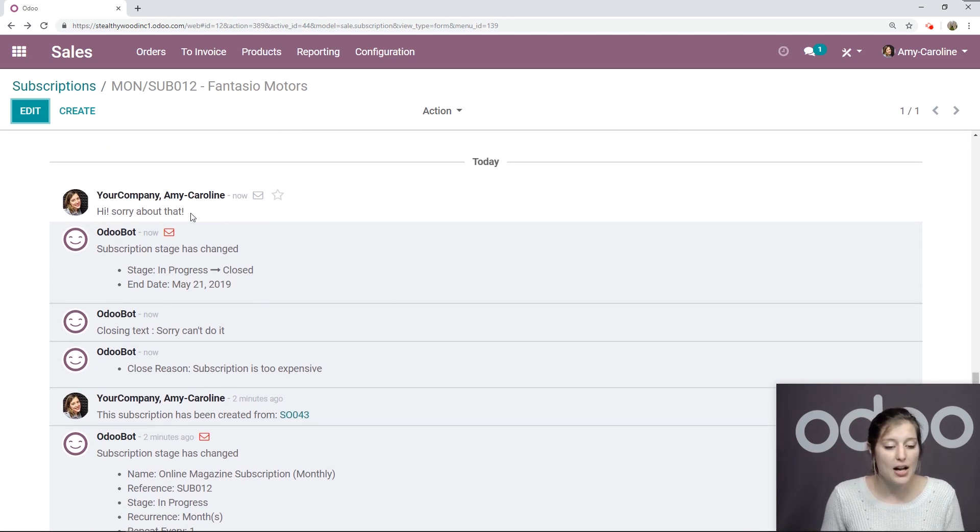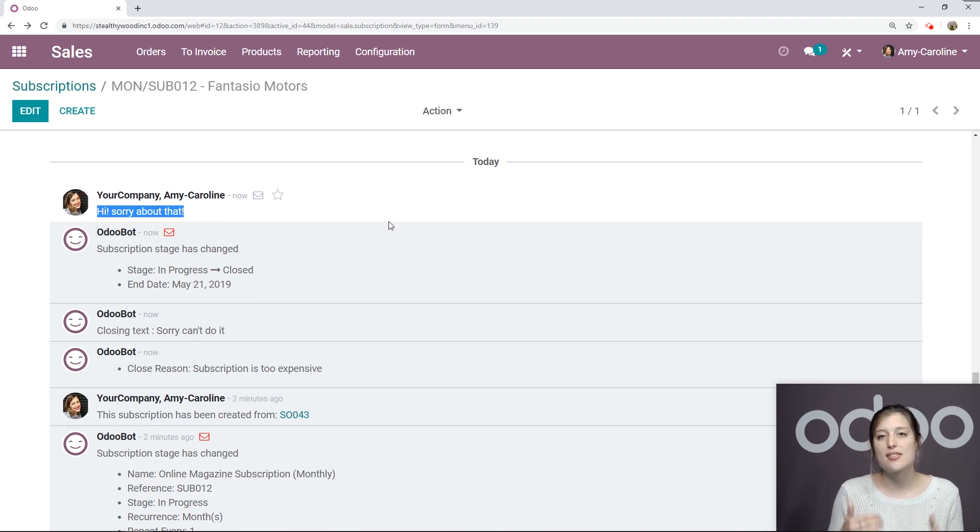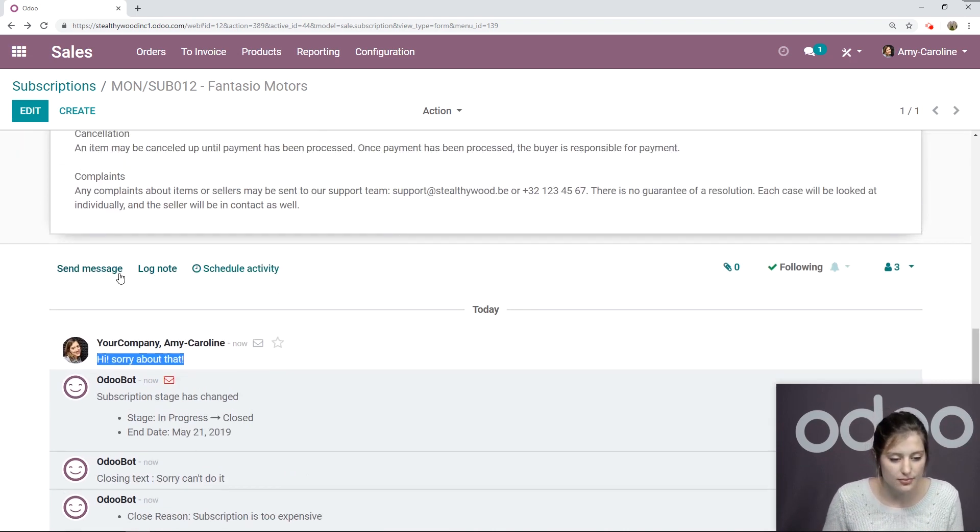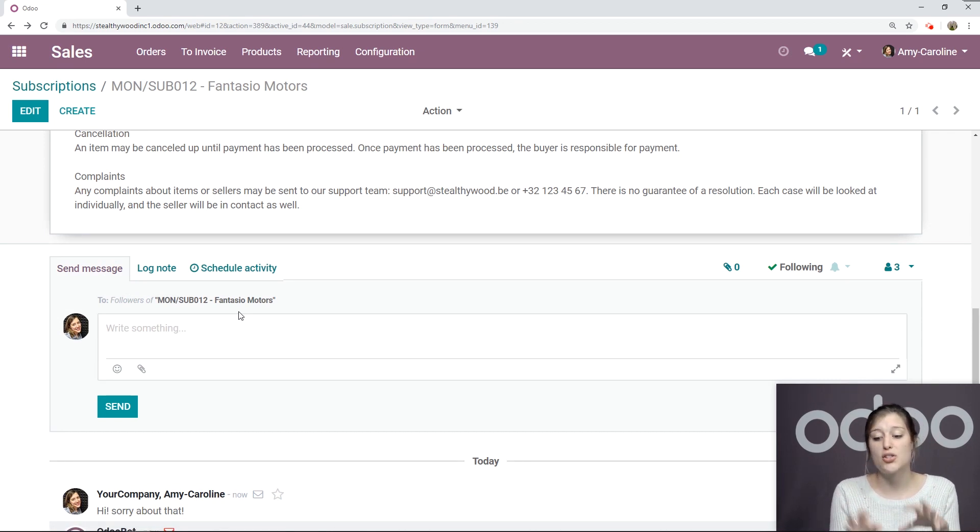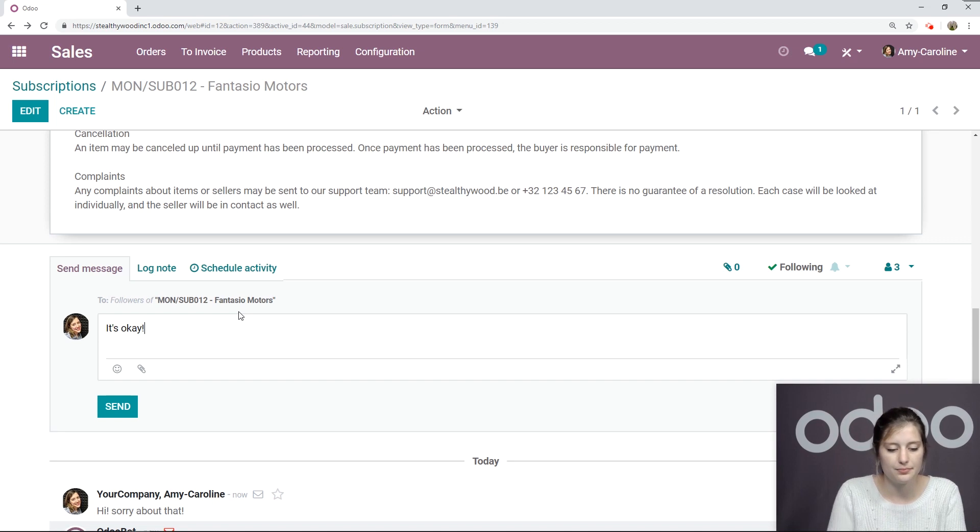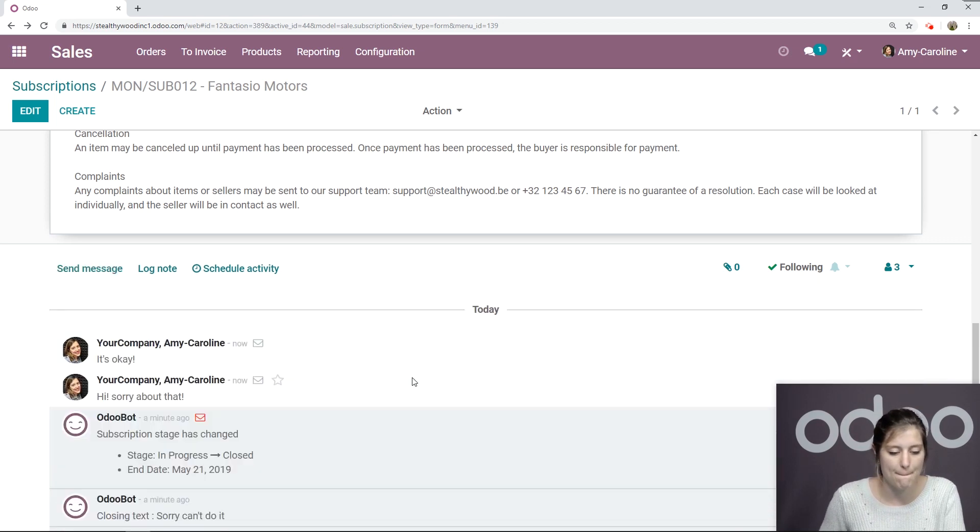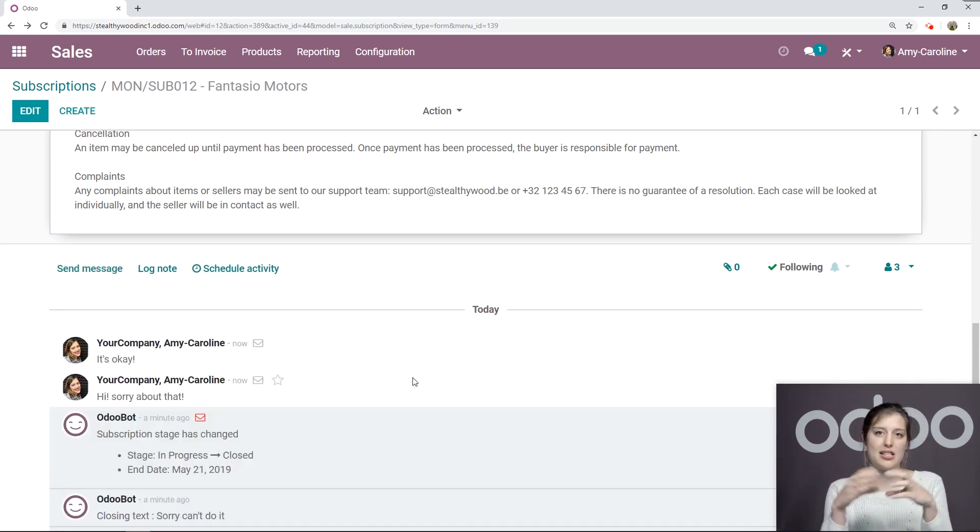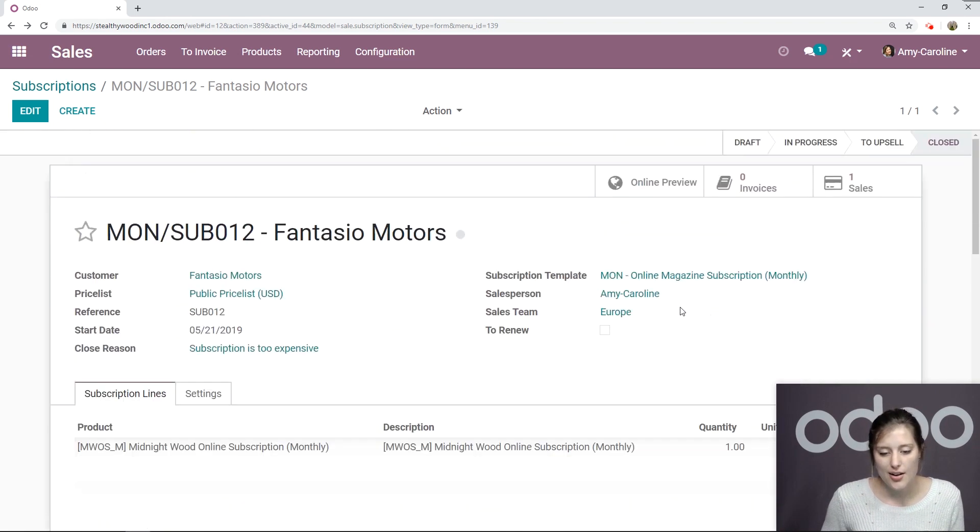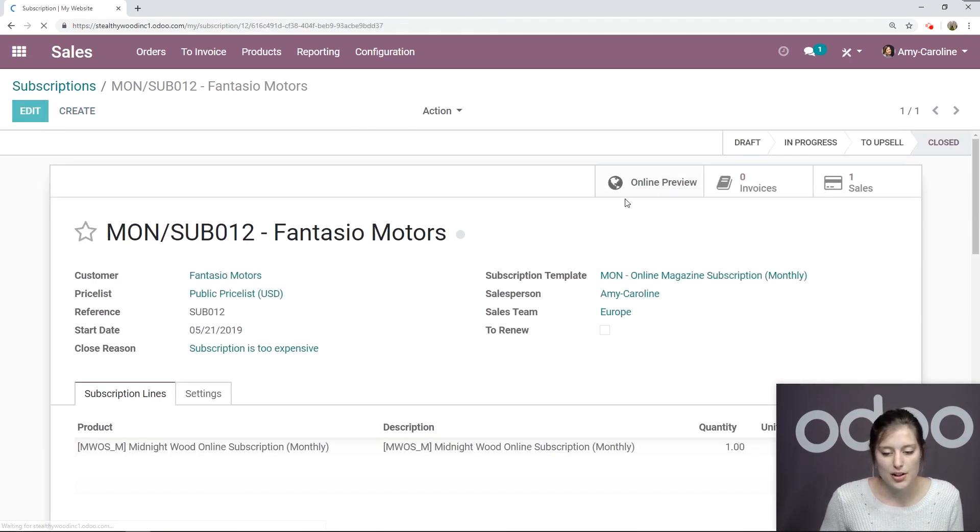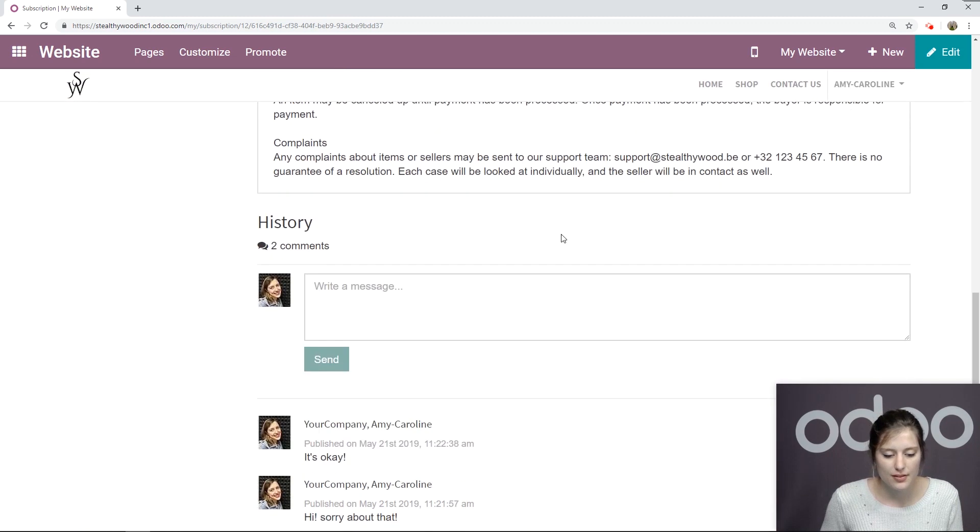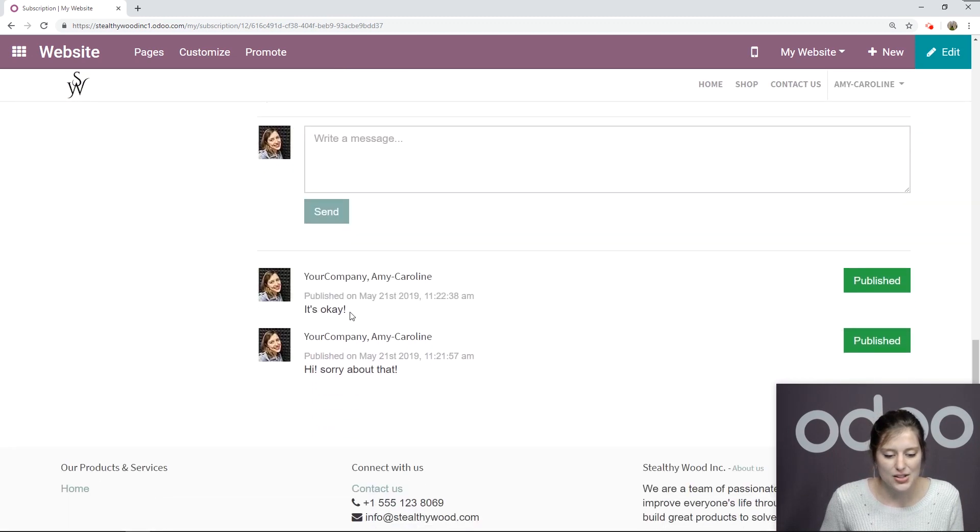We're going to see that it's been closed. We're going to see the closing text. And we're also going to have that message that was sent from the history. And I can also send a message from here as well. Saying it's okay. Send. And the customer will be able to see that in the same place on their portal in the history. So let's go ahead and look at that right now. So I'm going to go to online preview again. And in the history, I see it's okay.